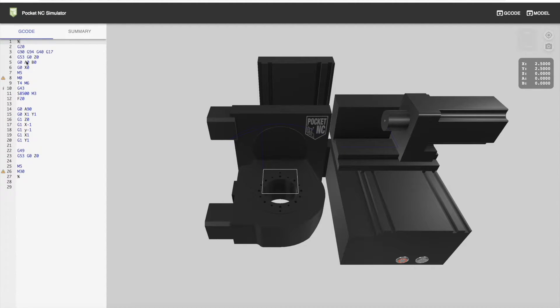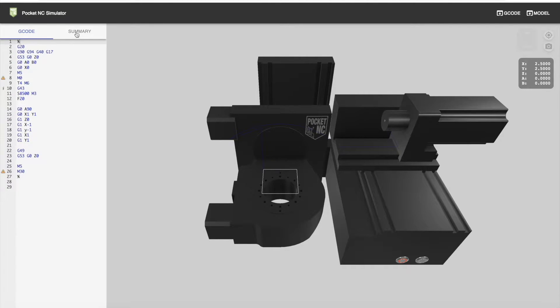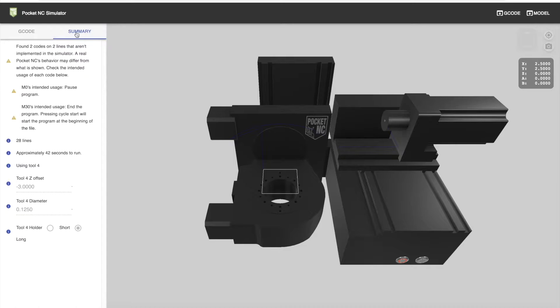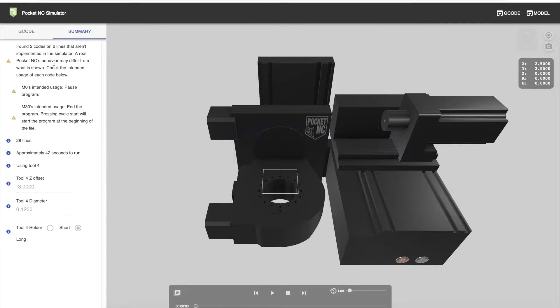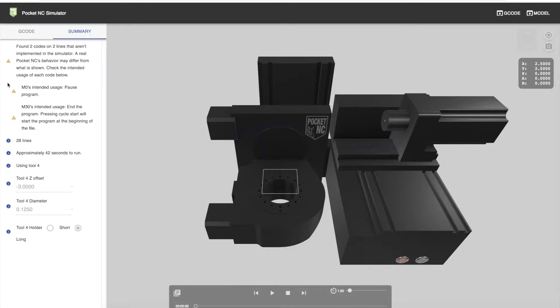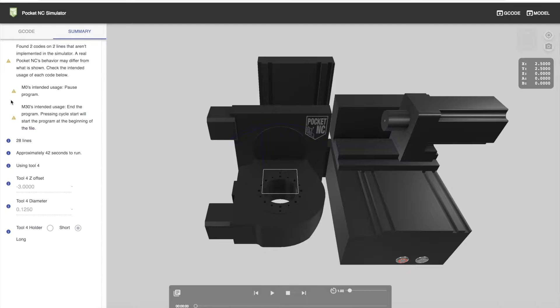The G-code pane lists the lines of G-code that you've uploaded. The summary pane lists out any errors which you'll find at the top, as well as any lines of code that are unimplemented. These are indicated with caution signs.